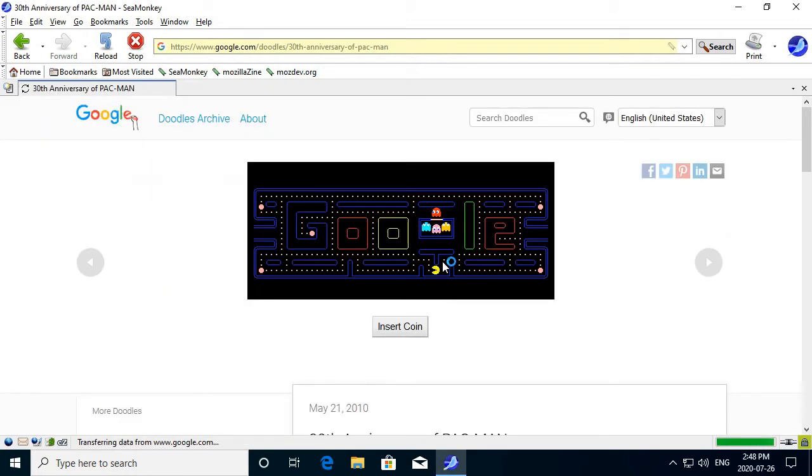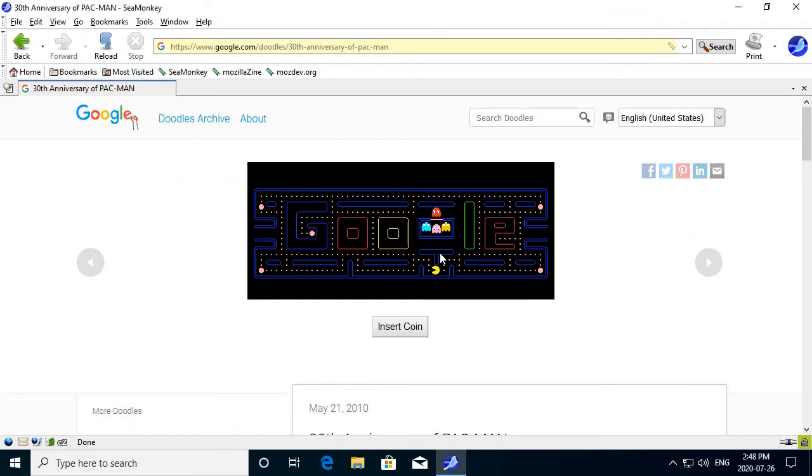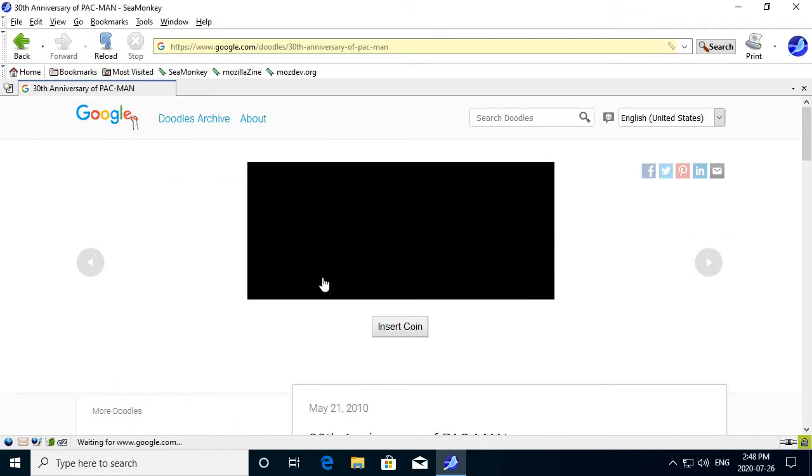Let's play Google Pac-Man in the web browser. Insert coin.